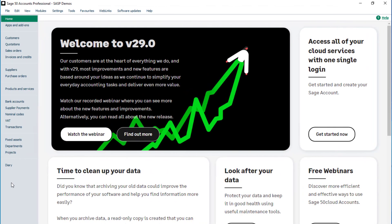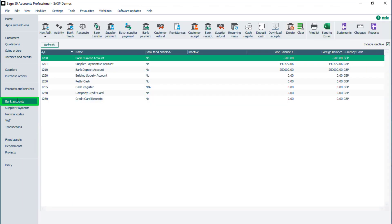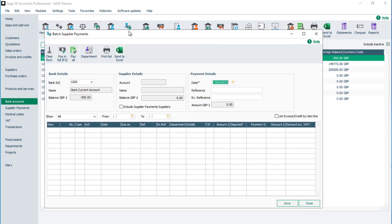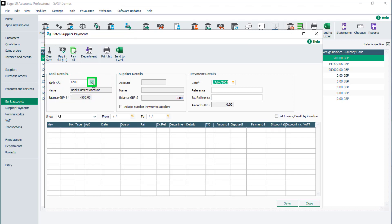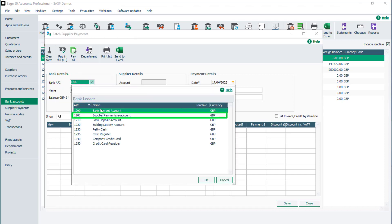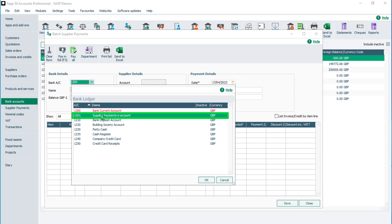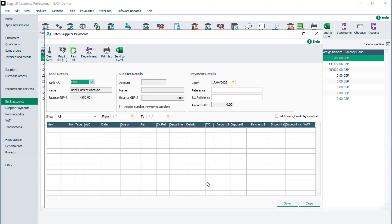Paying multiple suppliers. To record payments for several suppliers at once, from the navigation bar, select Bank Accounts, then select Batch Supplier Payment. In the bank details section, click the drop-down and select your supplier payments bank account from the list — for example, bank account 1201 supplier payments e-account.